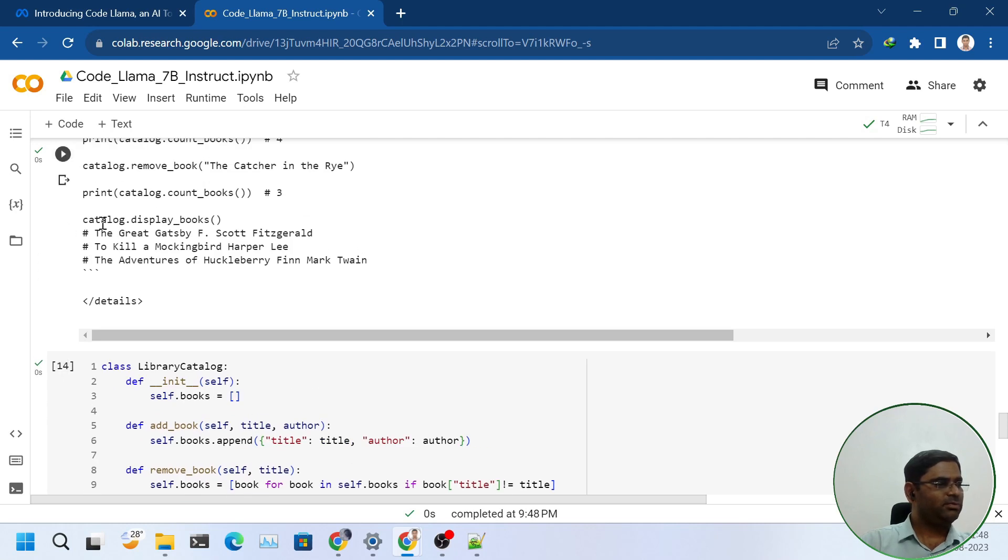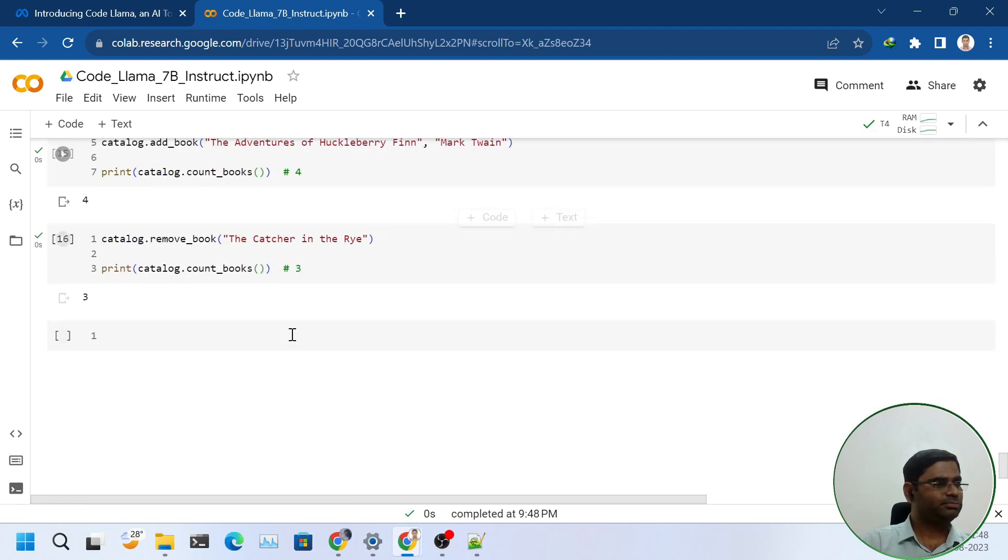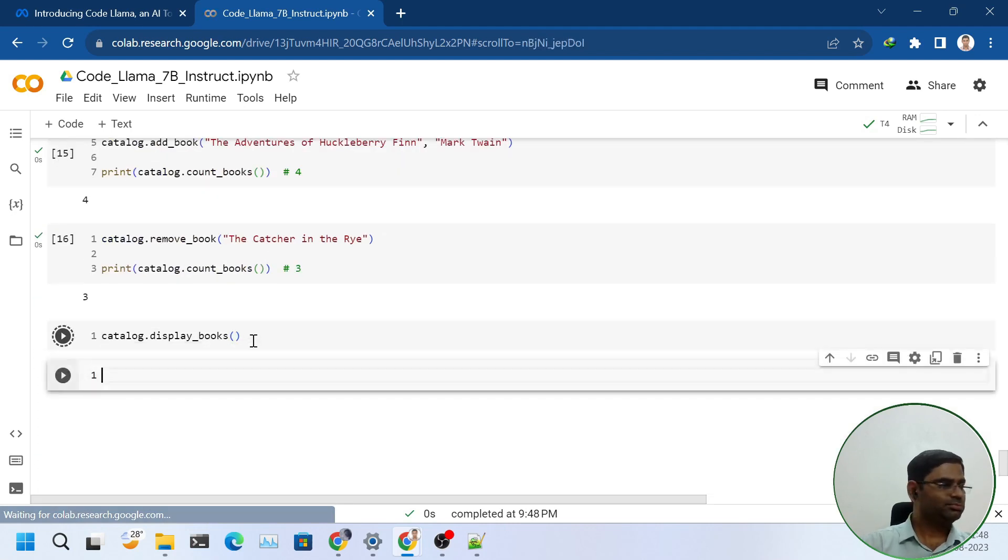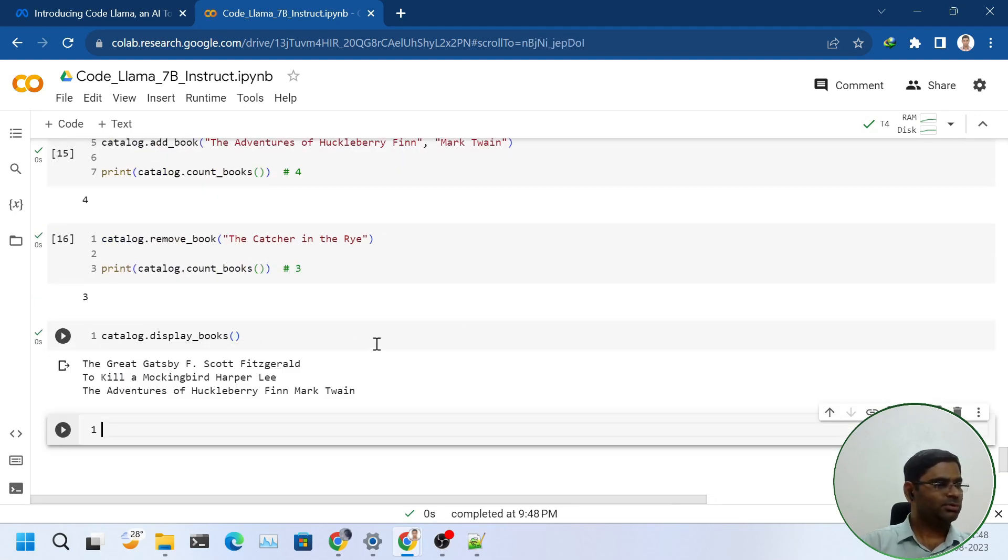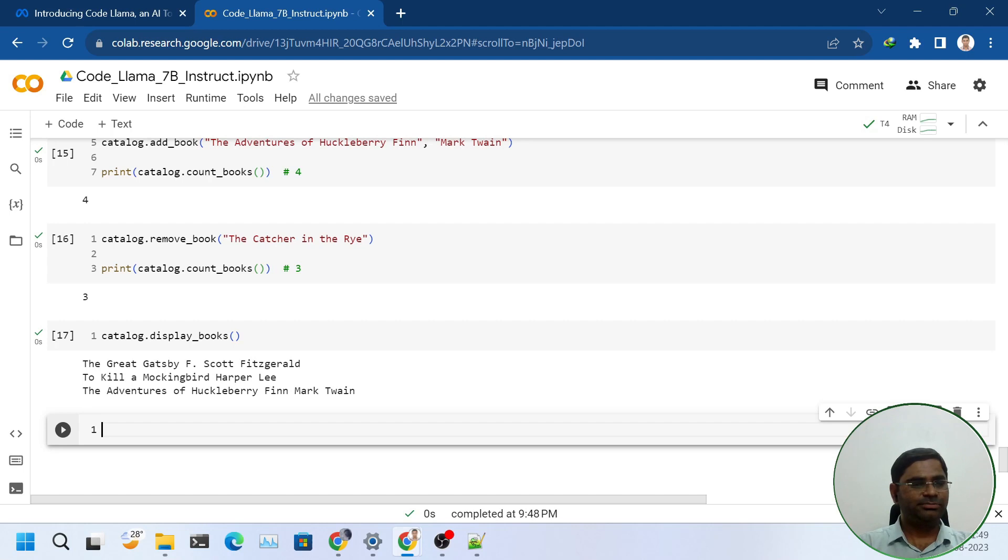Lastly, we will check the display books. As we can see, there are three books in the catalog. Yes, it created the class perfectly.